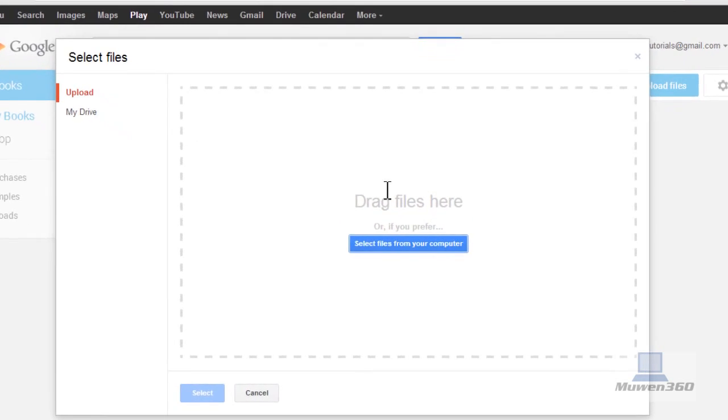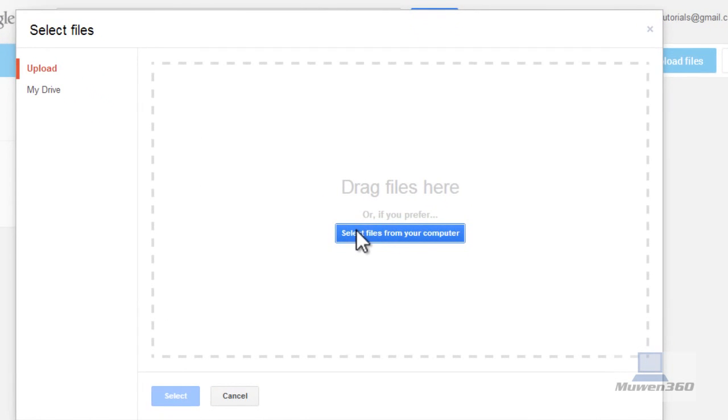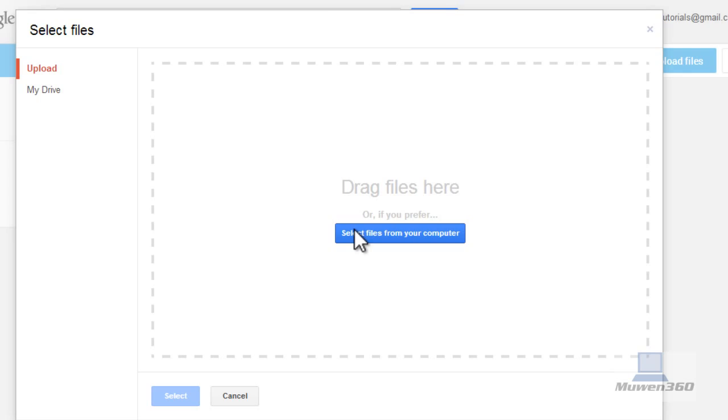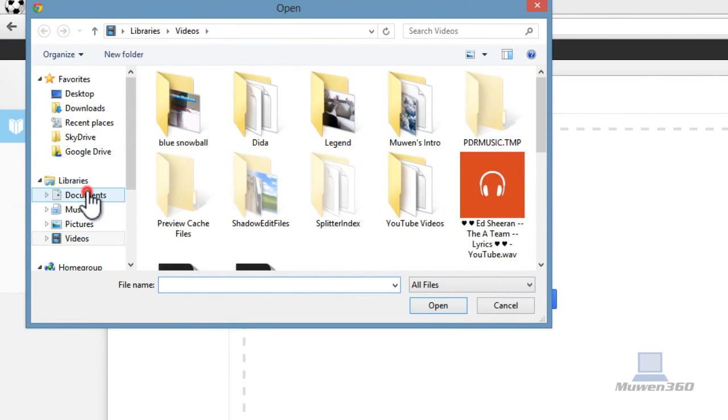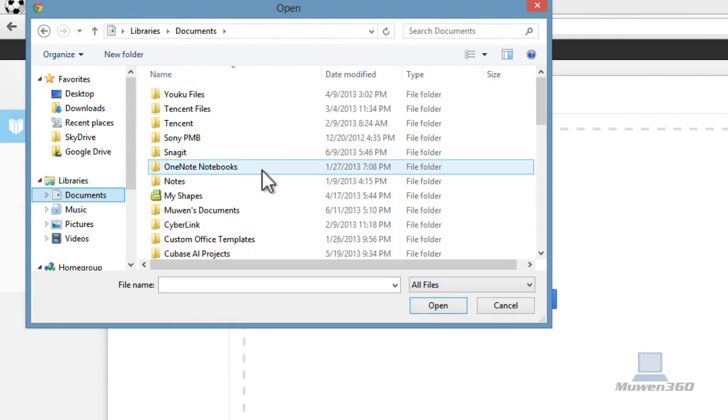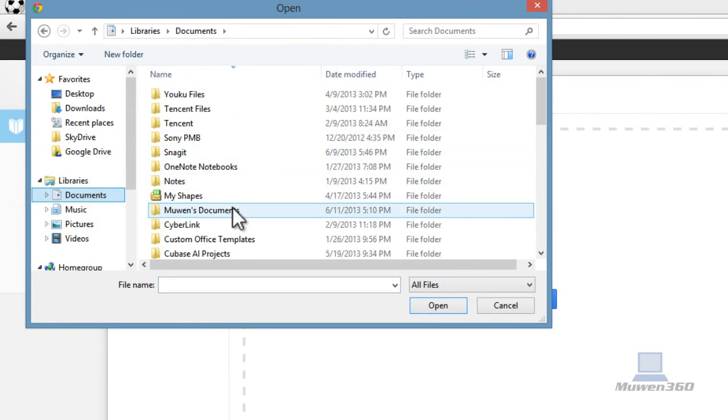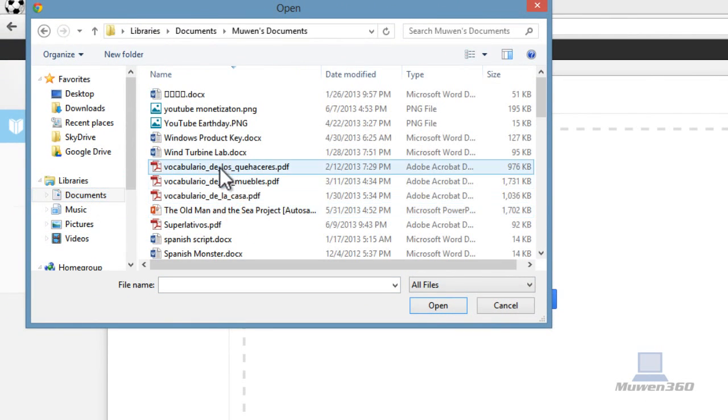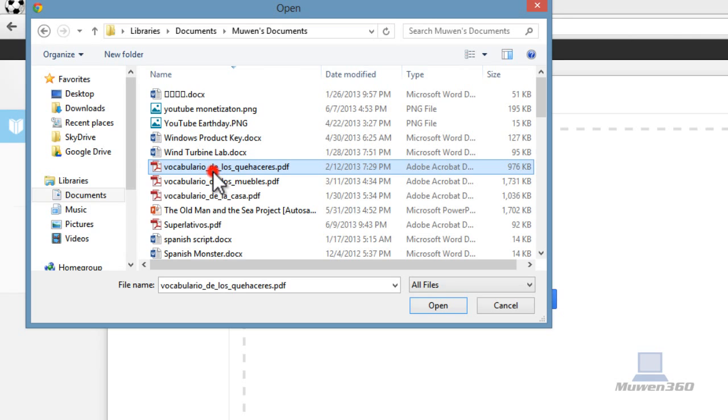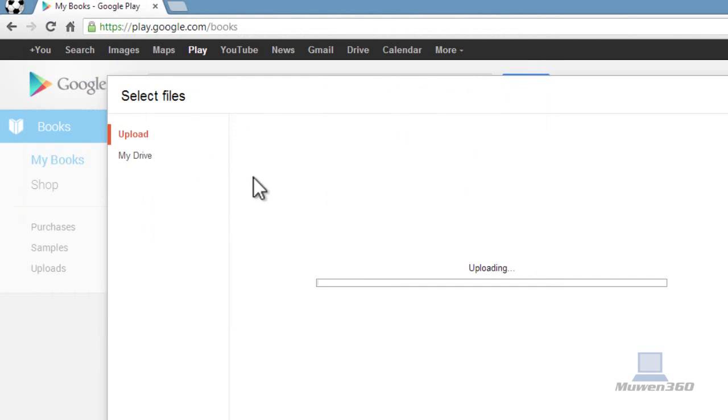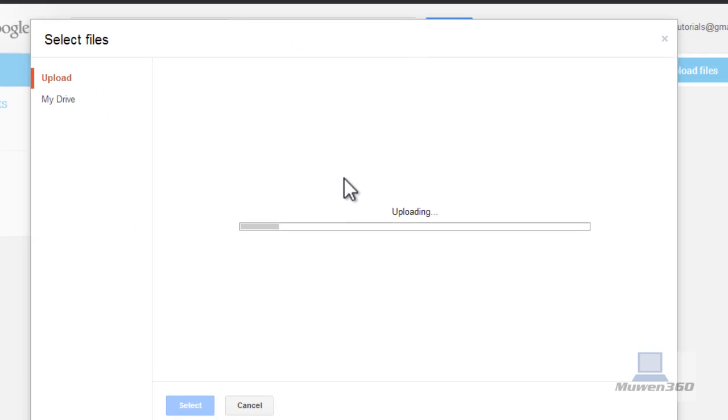Just select the files you want to upload and of course multiple files can be uploaded at once. I'm just going to do this one and then it's uploading pretty fast.